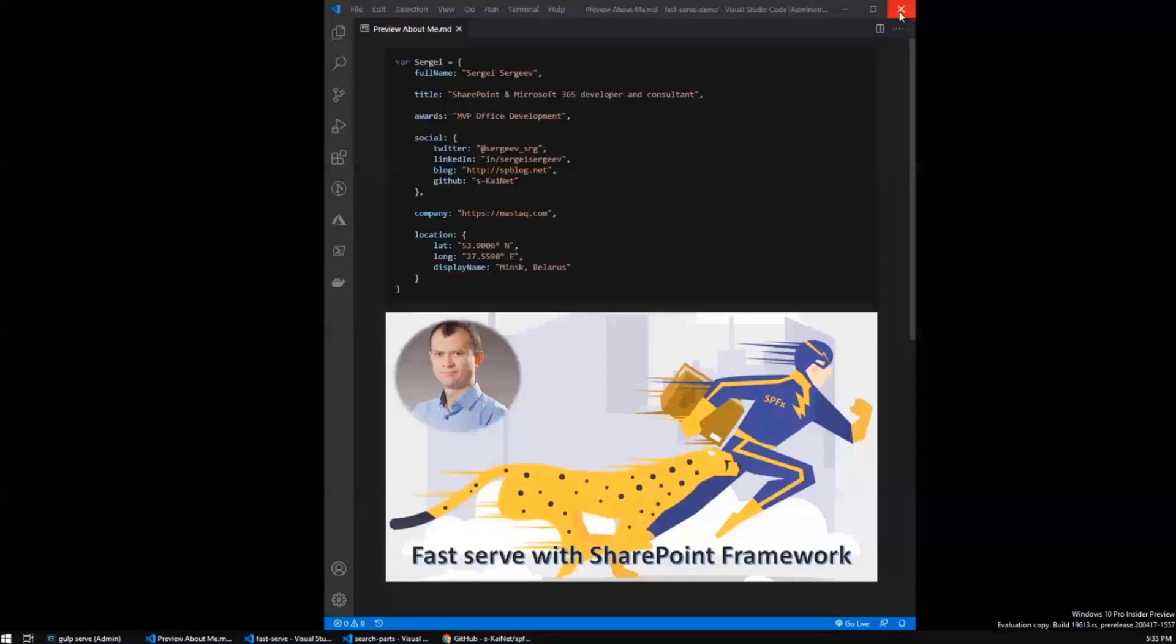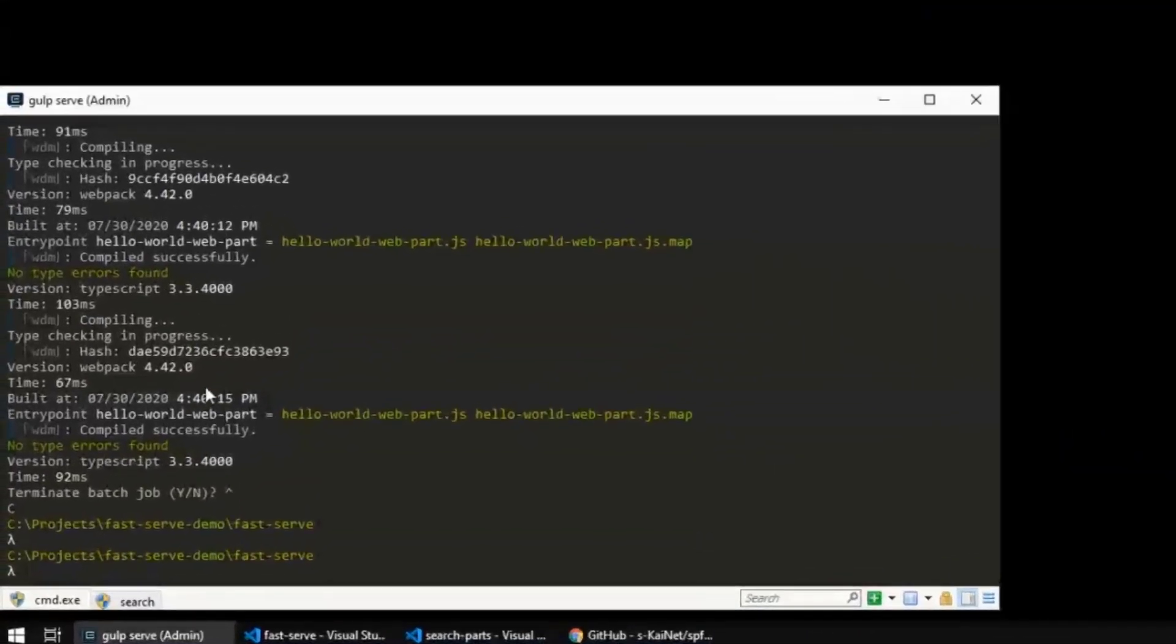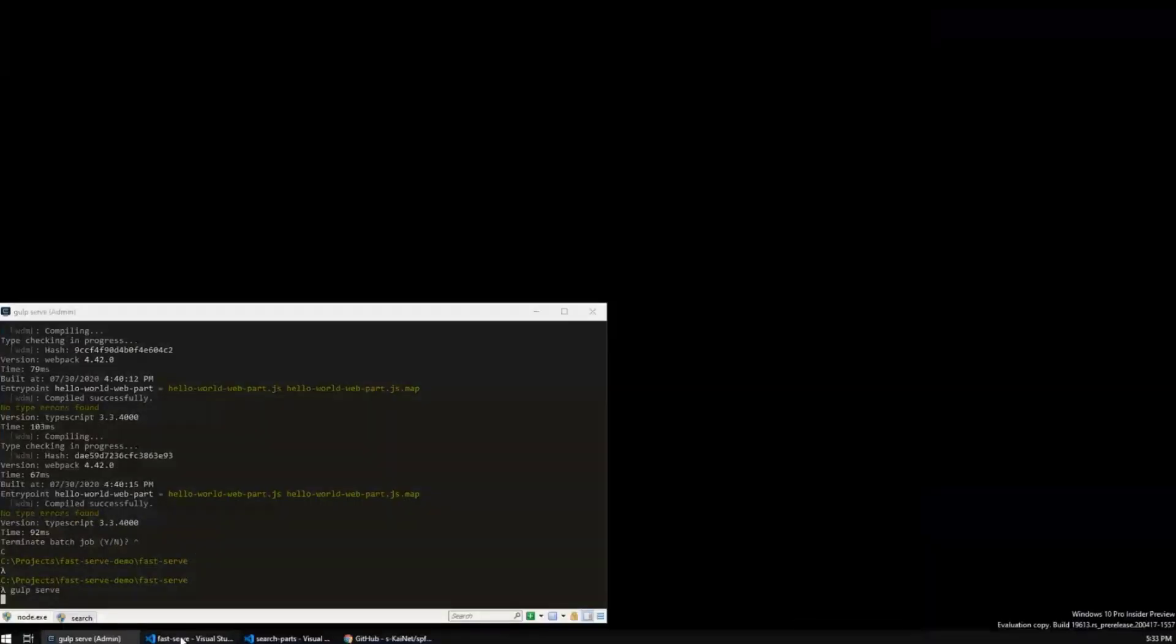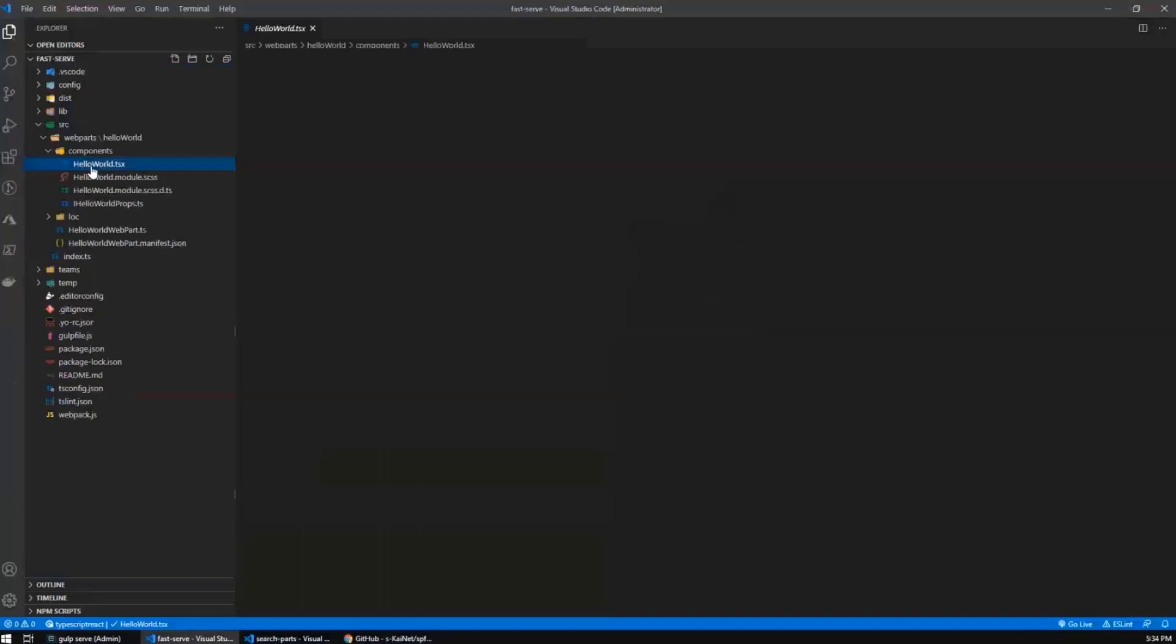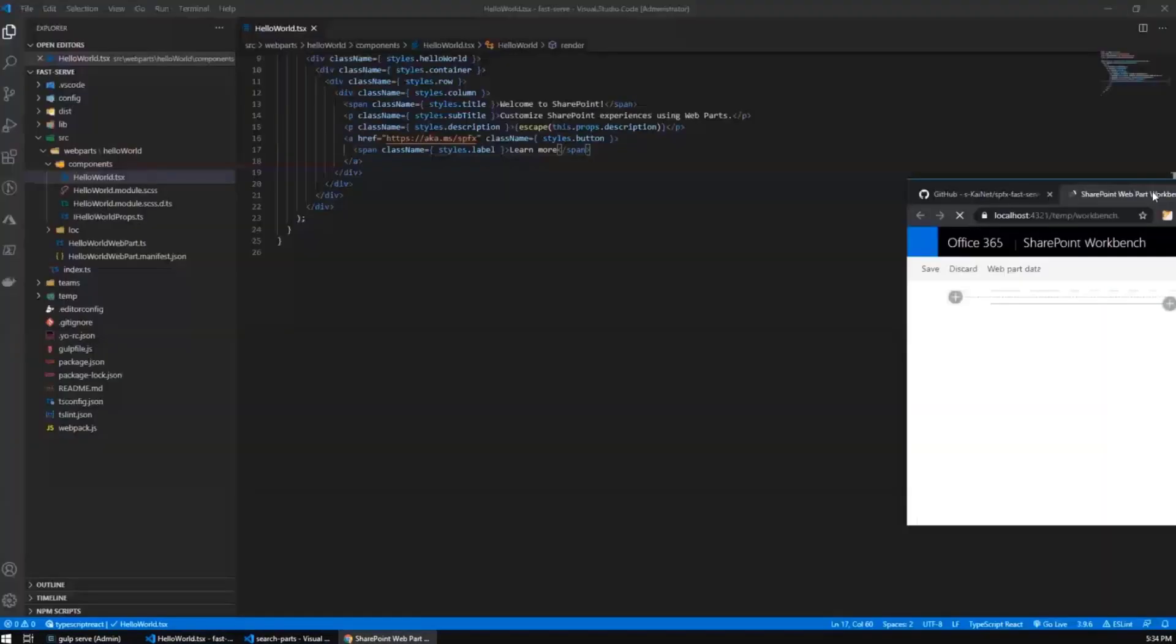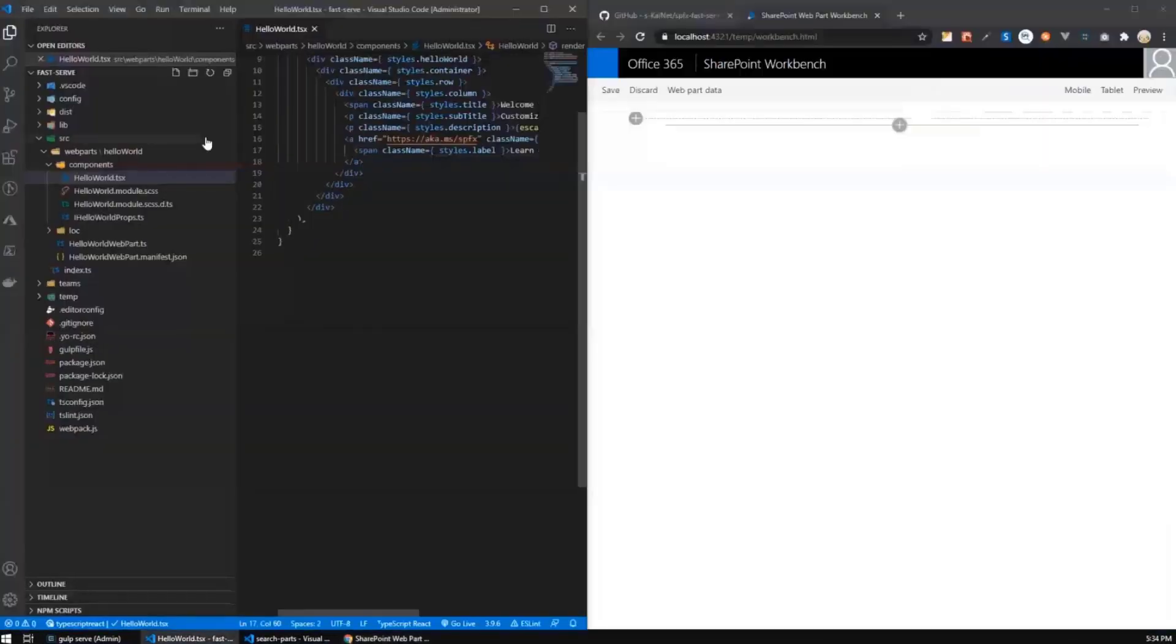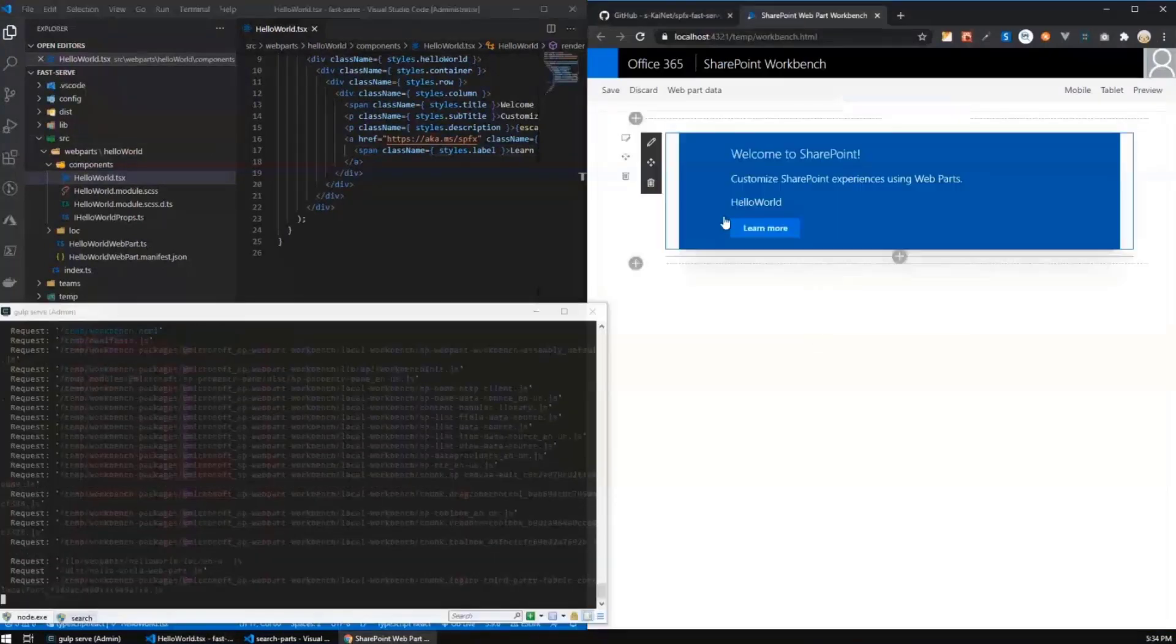So I'm going to start with just a brand new Hello World web part. So I'm going to run Gulp serve. And this is, by the way, this is my web part. Probably you have seen it many times before. So nothing special here. Let me move this window to the right side and open this one. I'm going to add this web part to the workbench.